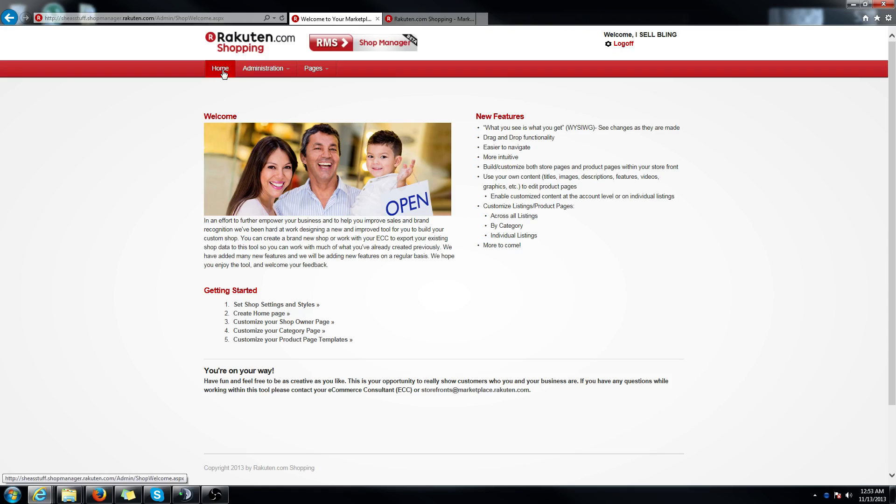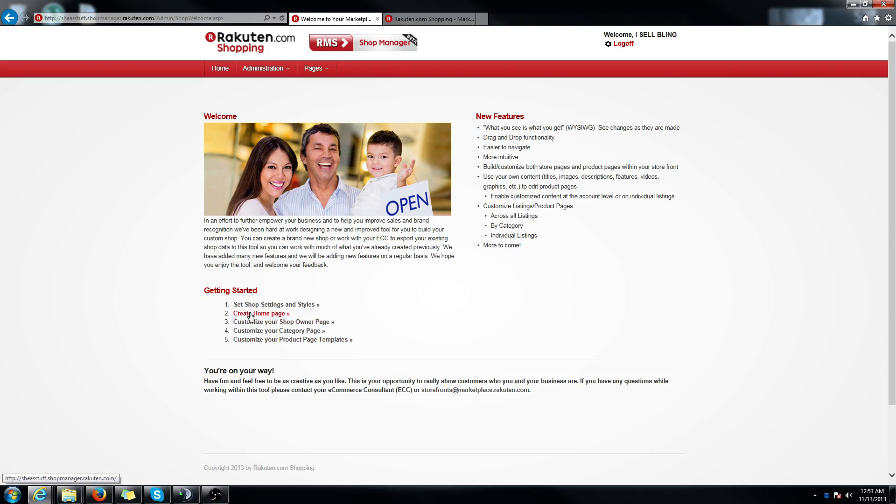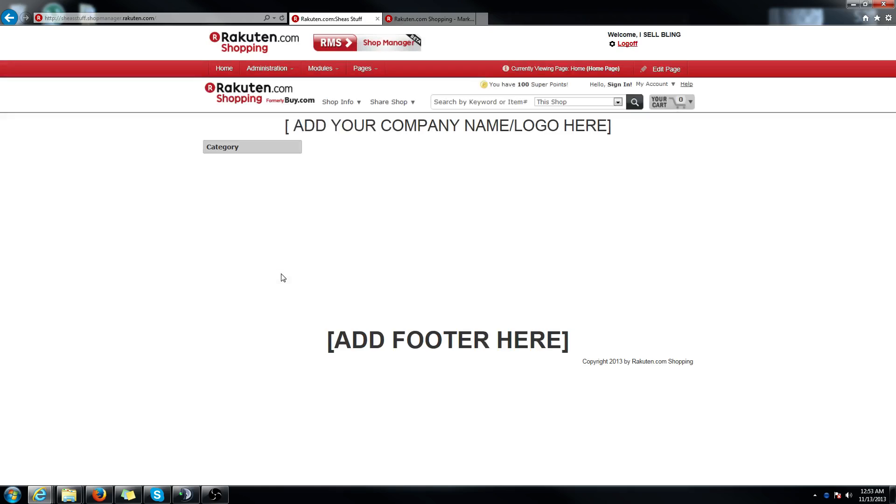Once you log in to your shop manager, you're going to want to click on create homepage. It will take you to a page and it will say add your company name or logo here and add footer here.